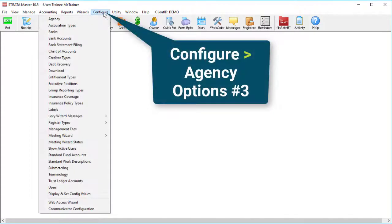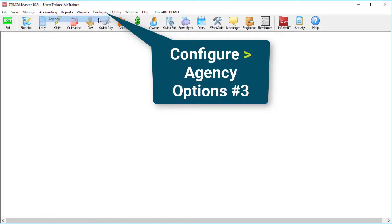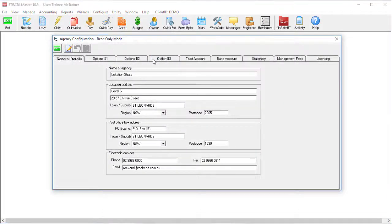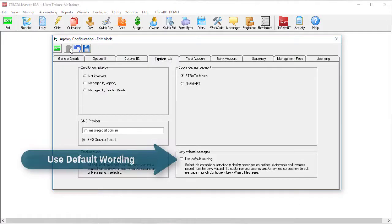Go to configure agency options number three. Find the checkbox for use default wording which activates the levy wizard messaging function.